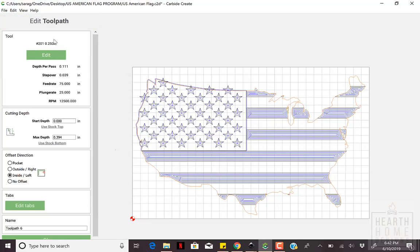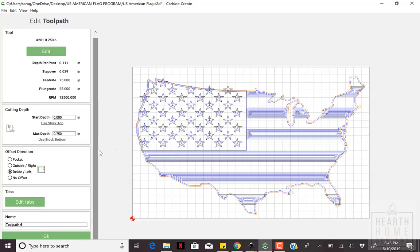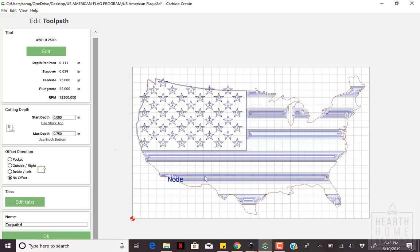The last toolpath is the outline. Still using bit number 201, adjust the max depth to your stock bottom. Remember the functions of the different cutting paths. For this, I actually use the No Offset option on the outline to keep as much detail as possible.